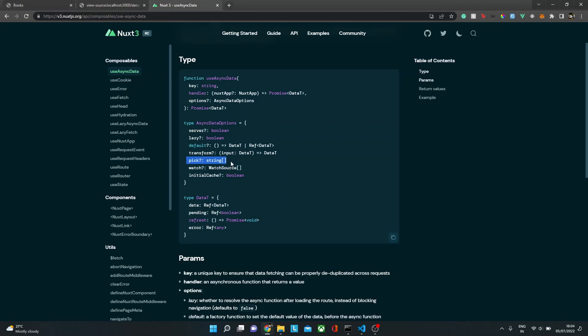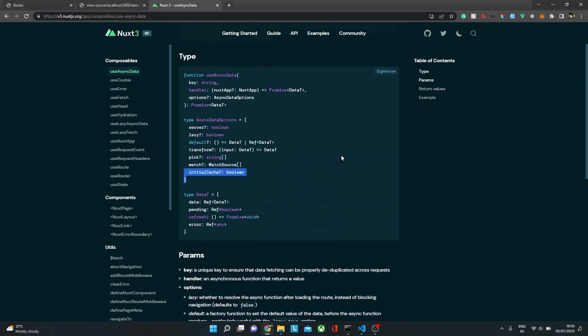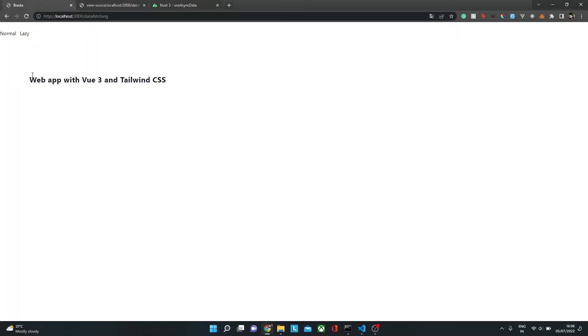The 'pick' option is very powerful. You pass it an array of strings — for example, 'products', 'links', or other keys — and only those specific keys from the API response will come through to the front end. This helps to have less data on the wire and faster data fetching. The 'initialCache' option defaults to true and skips the payload cache for the initial fetch when set to false.